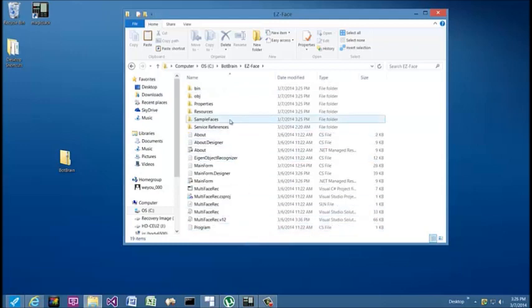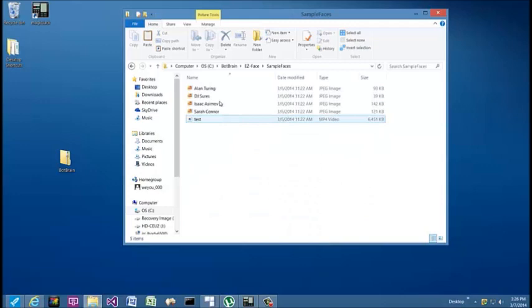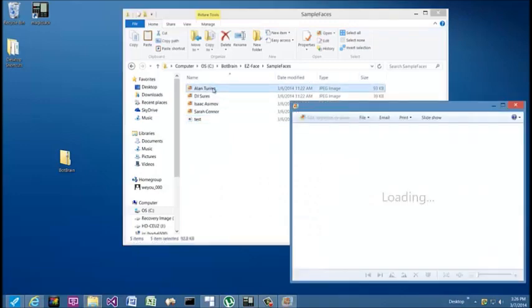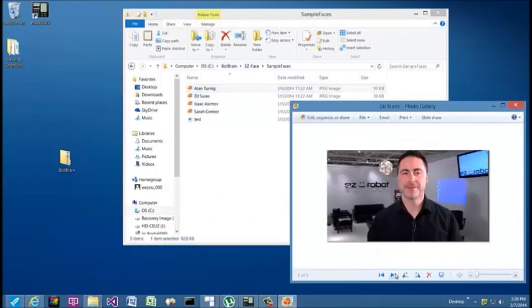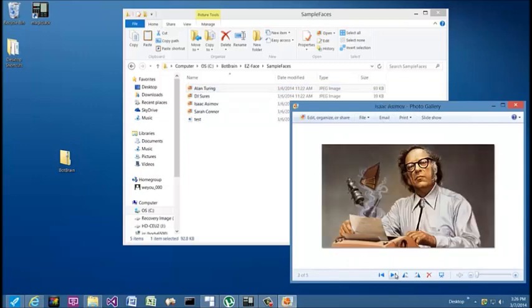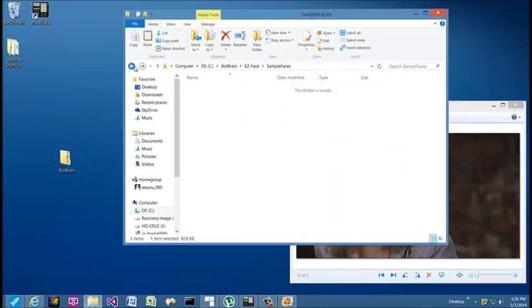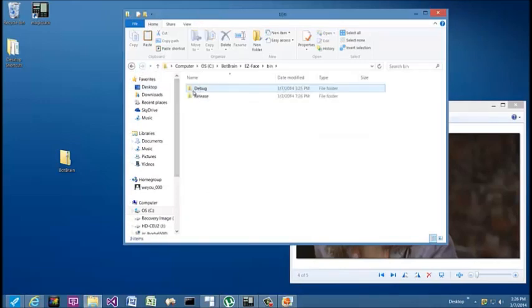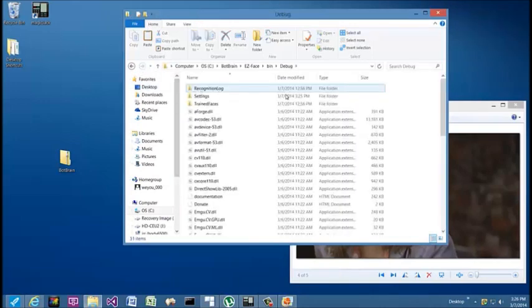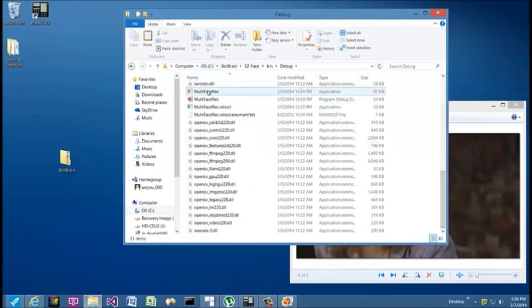You're going to find a sample faces folder with several sample faces that you can use to help train the Easy Face application. Of course, you can use your own face. In this demo we're going to use some of these test pictures. In the bin folder debug, that's where you're going to find the main application which is named MultiFaceRec.